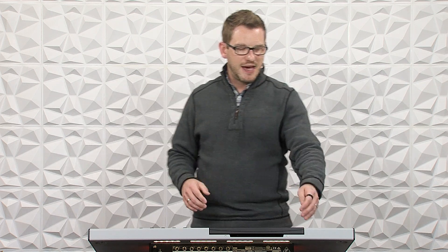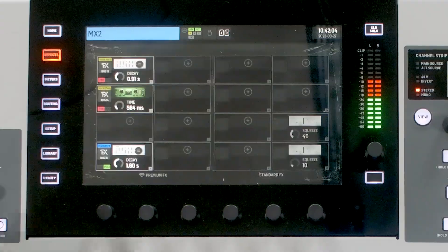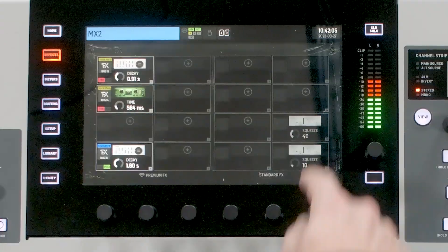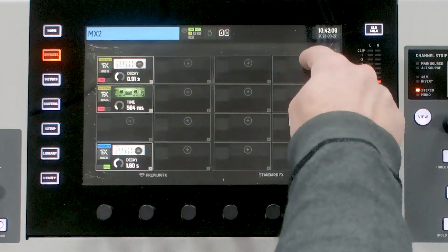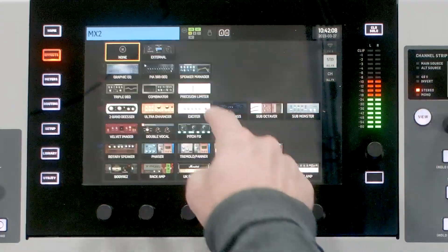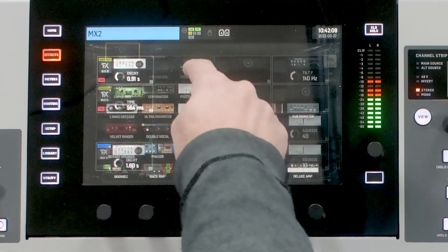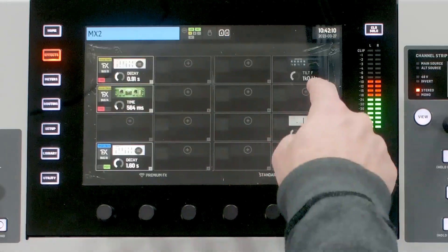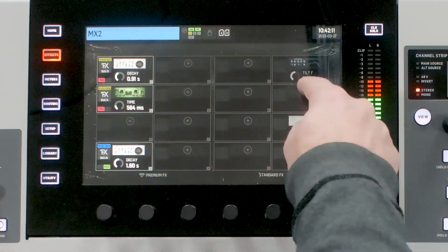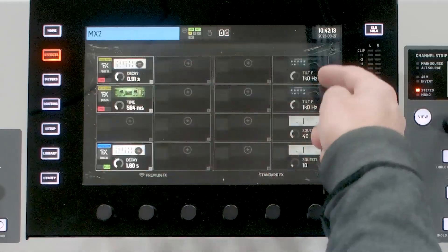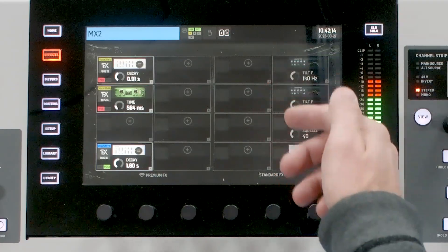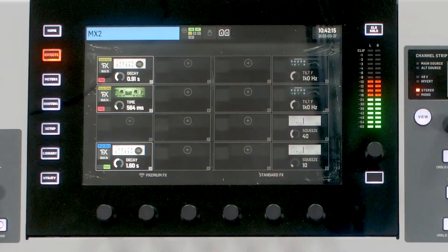On the Behringer Wing, there is an effect emulation called the Speaker Manager and we can find that by going to our effects section and simply pressing on one of the plus signs over here, and we can see Speaker Manager. I'm going to apply two of these to save a little bit of time.